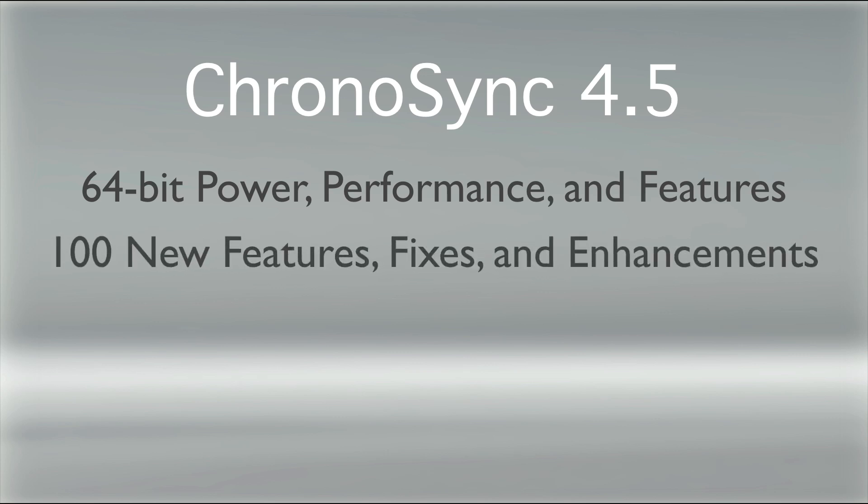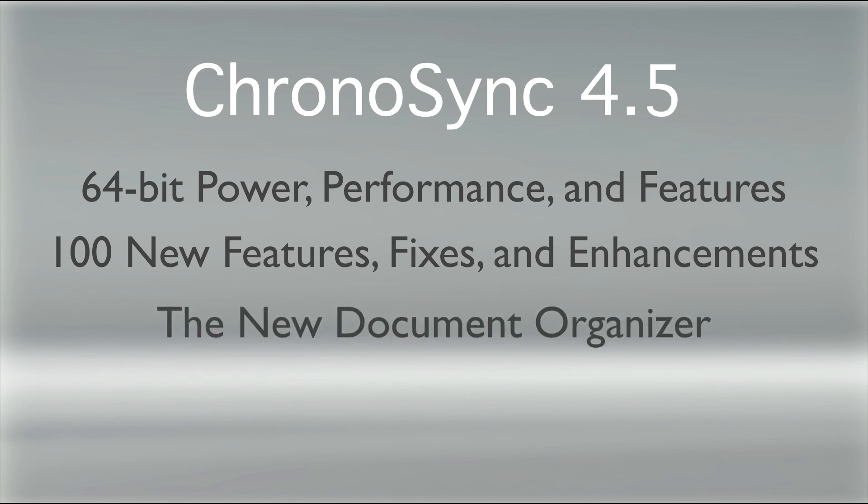ChronoSync 4.5 includes over 100 new features, fixes, and enhancements. The most noticeable is the new Document Organizer. Let's take a look at what makes this the best ChronoSync ever.